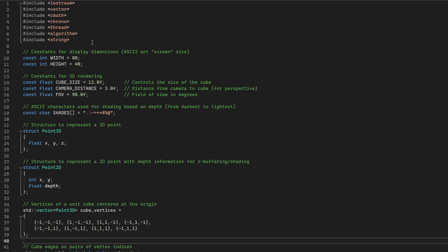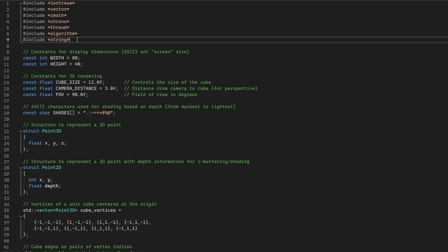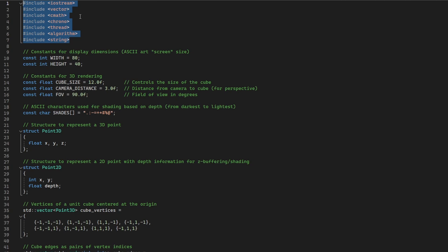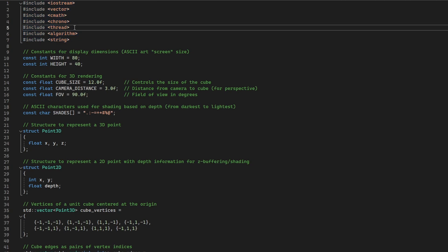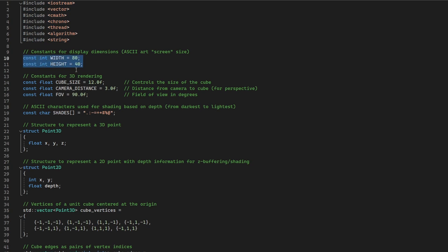Let's quickly go through the code. You can find a link to GitHub in the description. We begin with some standard library includes: Iostream, Vector, CMath and a few others to support our math, time handling and terminal output. The display dimensions are defined by width and height setting the ASCII screen size. These will control how the output is scaled in the terminal.